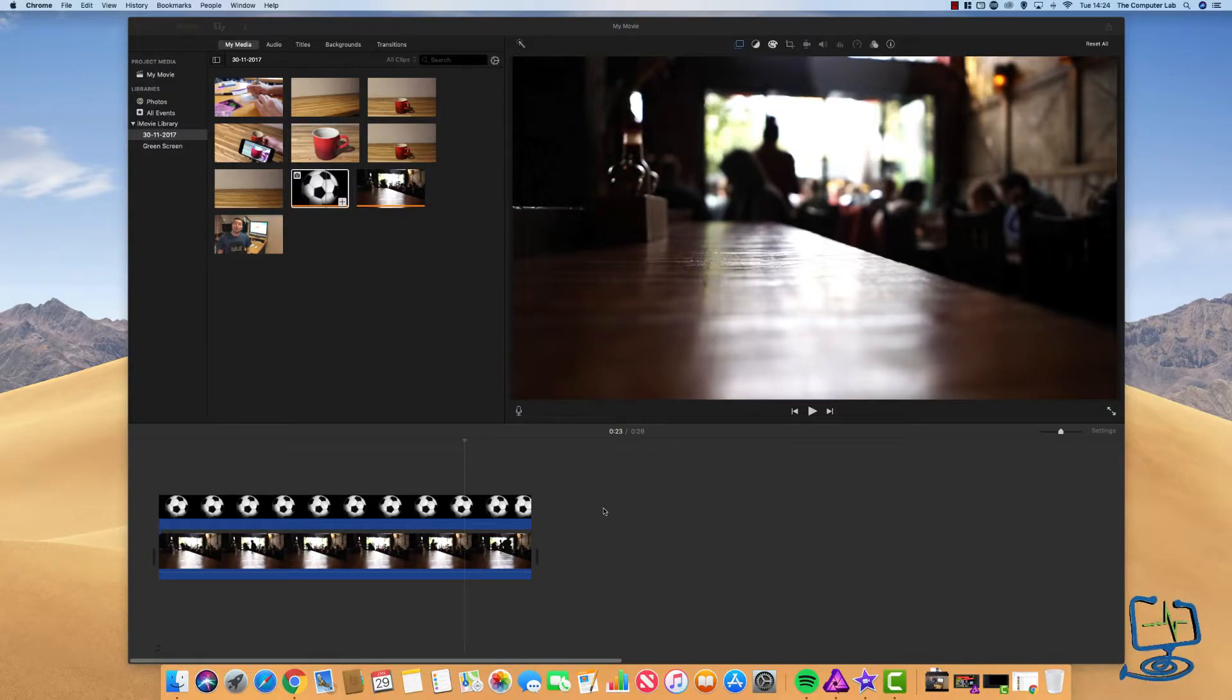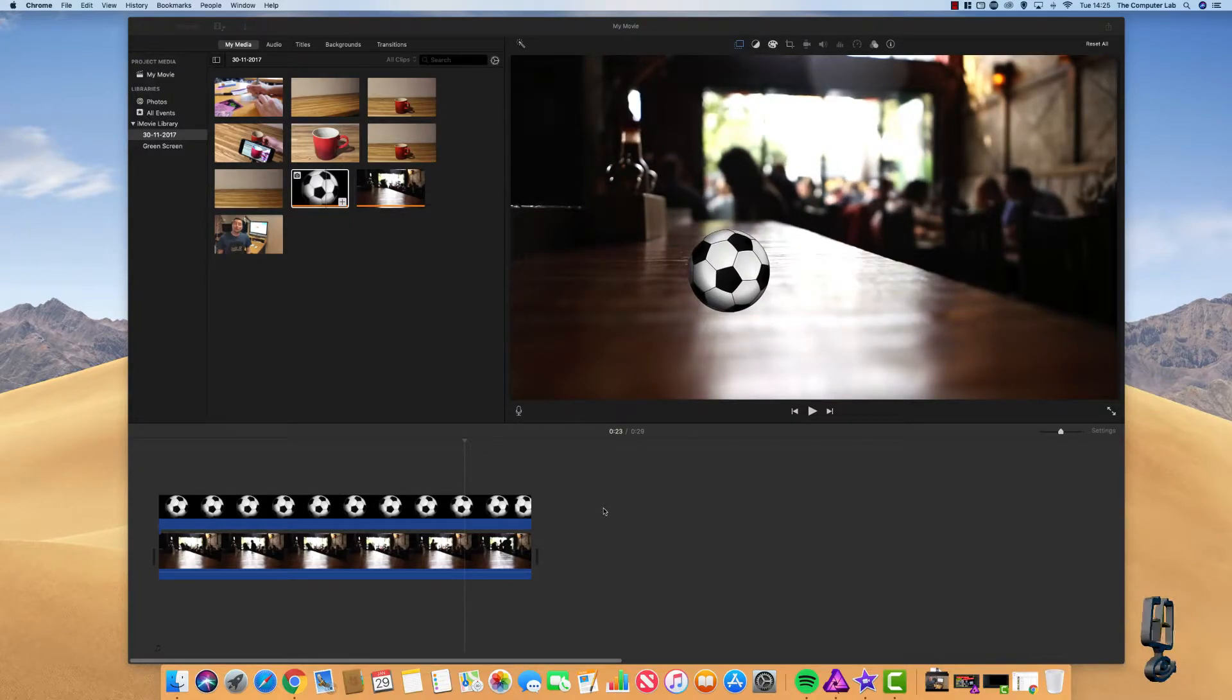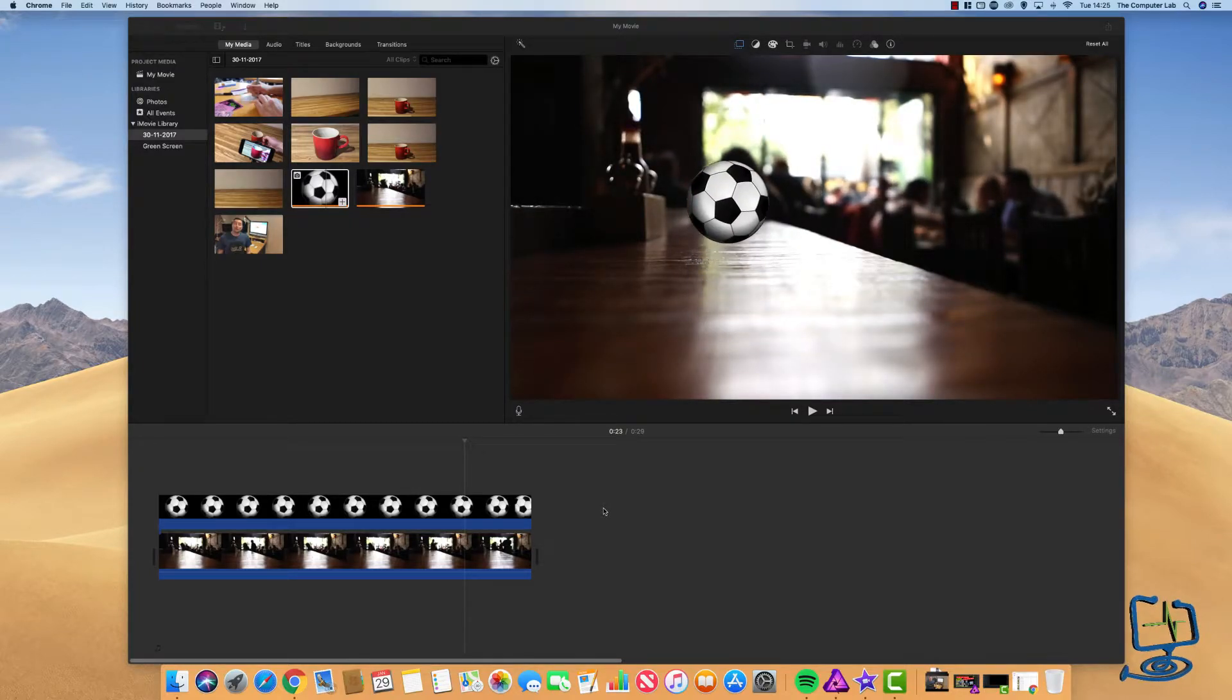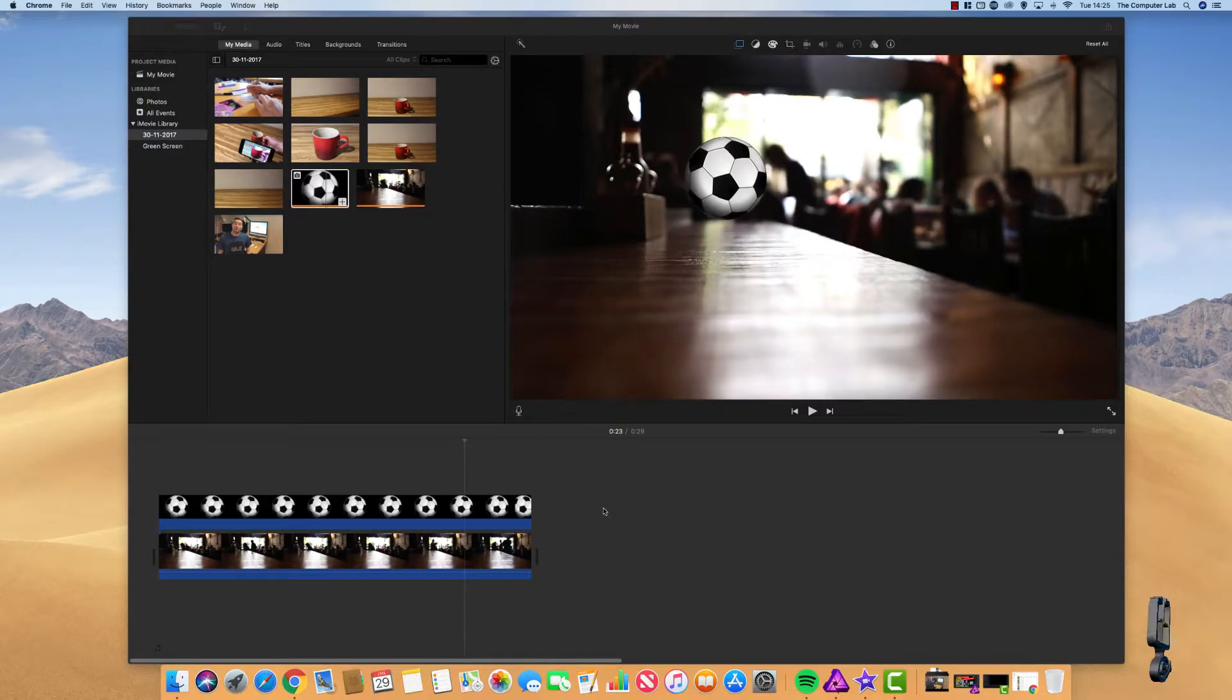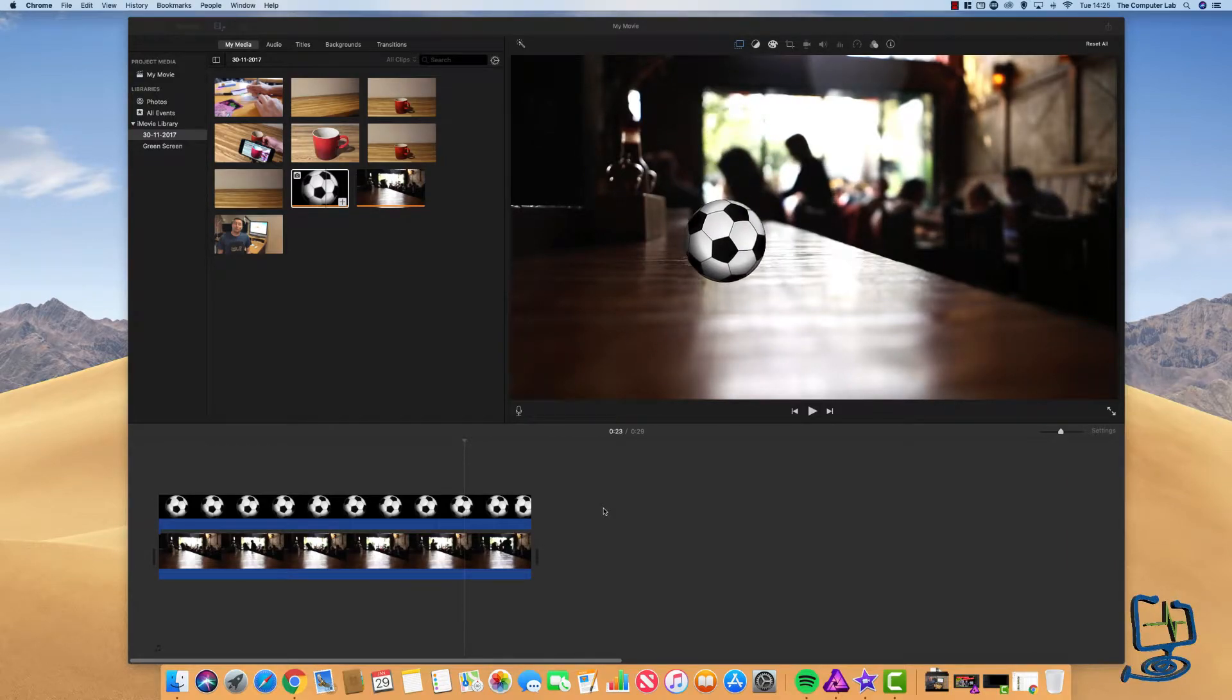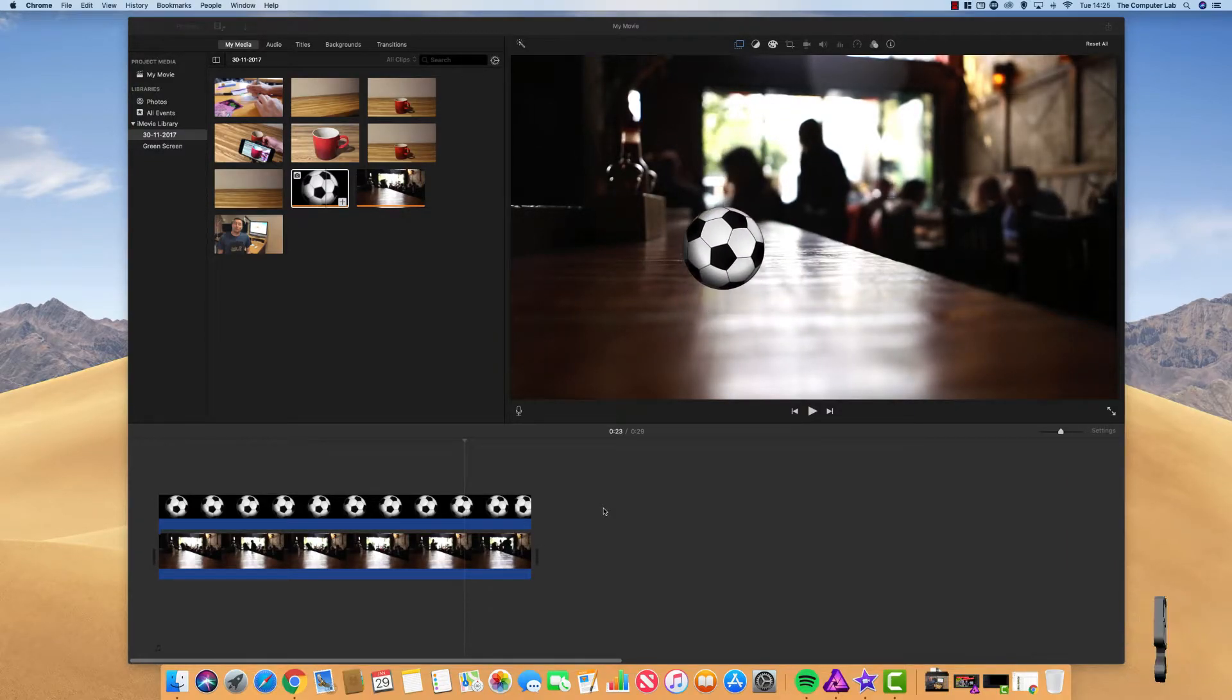Okay, so that's it. That's how to use keyframe in iMovie on your Mac and how to create movement with PNGs on your Mac.